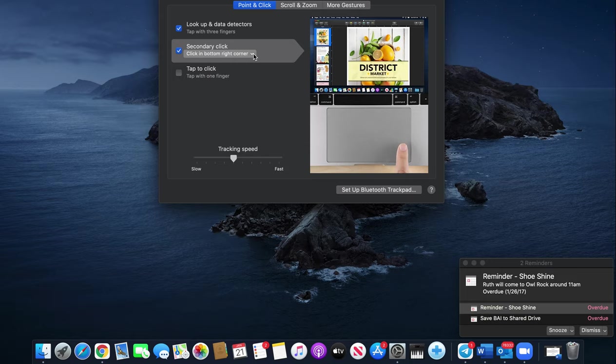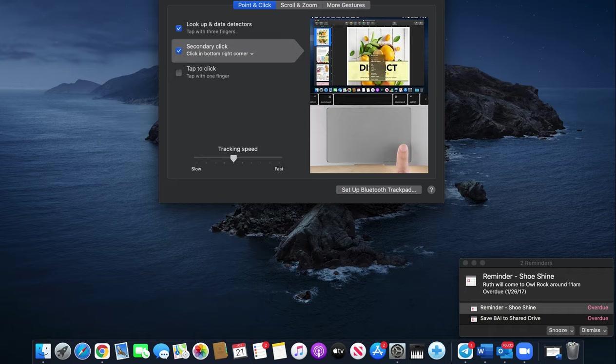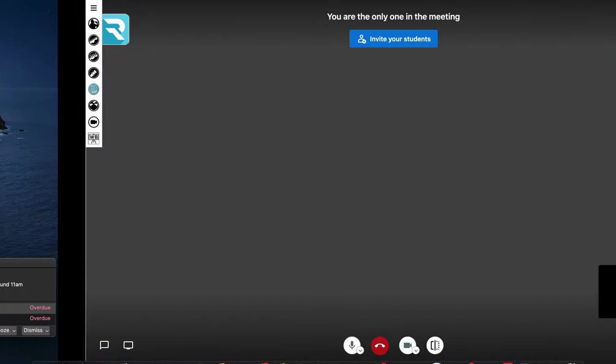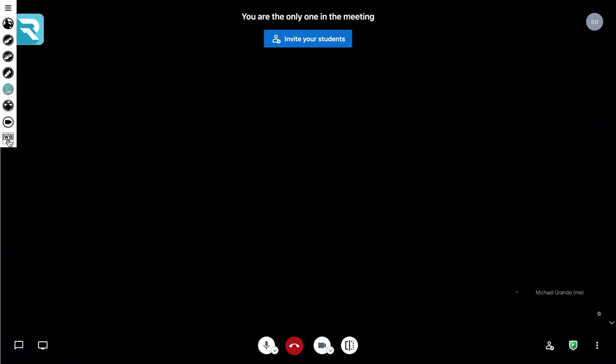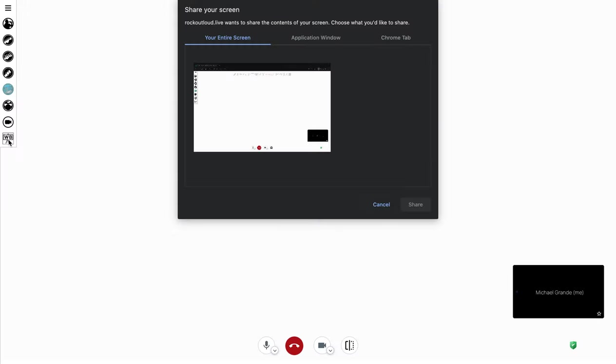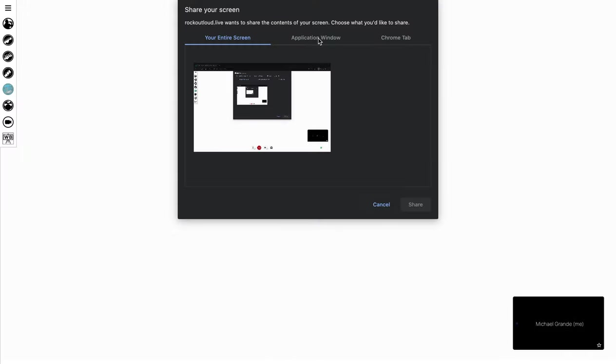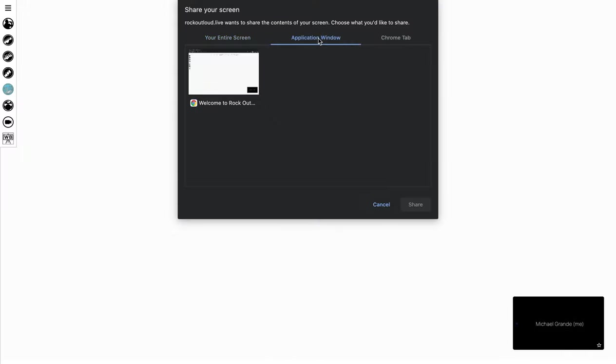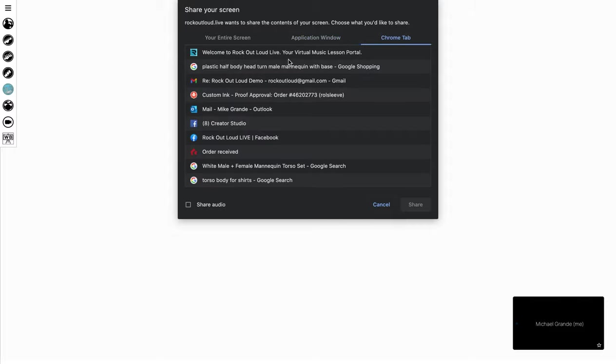This will allow you to select the note images that appear in the whiteboard. Once you're done you open up the whiteboard. You have two options. You can actually open it up in application window or you can open it up in Chrome tab.